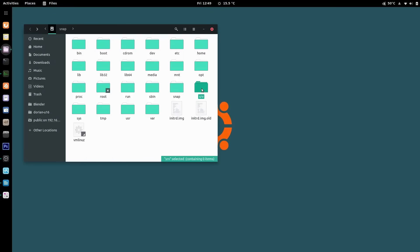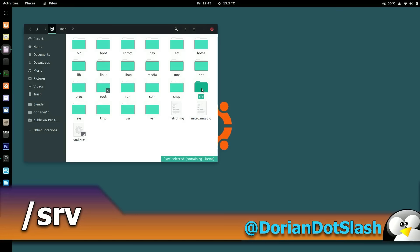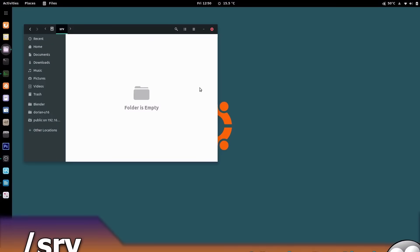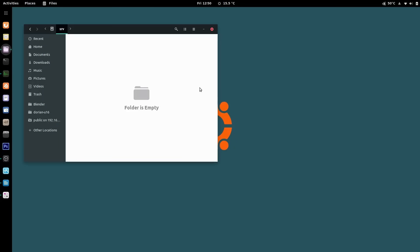SRV is the service directory where service data is stored. It'll probably be empty for you, but if you run a server such as a web server or FTP server, you would store the files accessed by external users here. This allows for better security since it's at the root of the drive, and it also allows you to easily mount this folder from another hard drive.